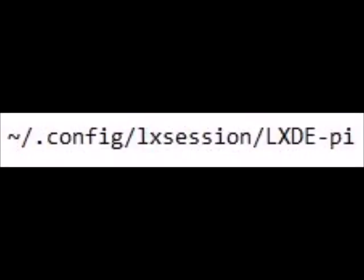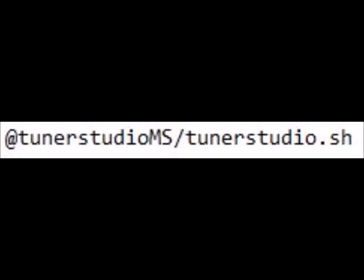With that completed type in this command. This is now going to allow us to tell Tuner Studio to run on startup. To complete this step we need to type in this command. This is going to open the file we just navigated to. And then following that we add this command and this is going to tell that file that on boot up to run Tuner Studio.